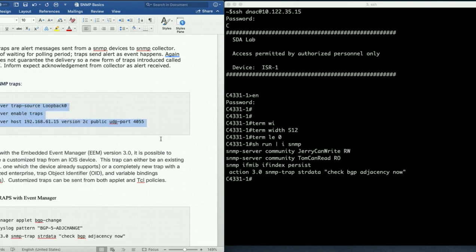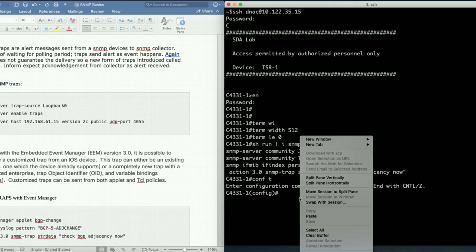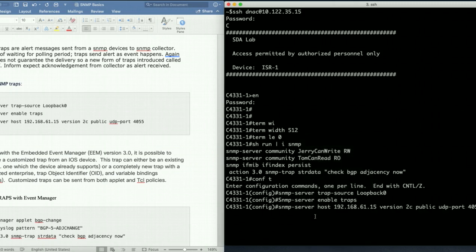So let's go ahead and configure. Again you can see I am sending my traps to a UDP port 4055 because this is what I have configured on my PRTG SNMP collector. By default traps are sent to port number UDP port 162 but my collector it listen on UDP port 4055 so that's why I change the port here.